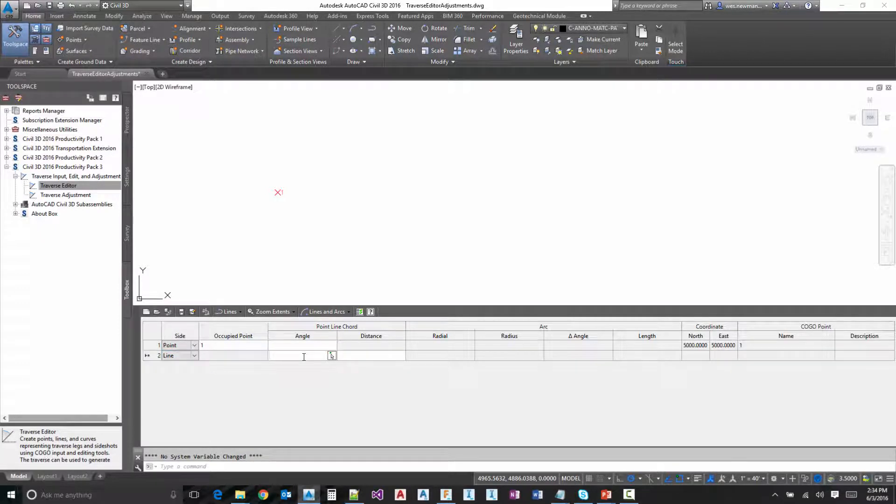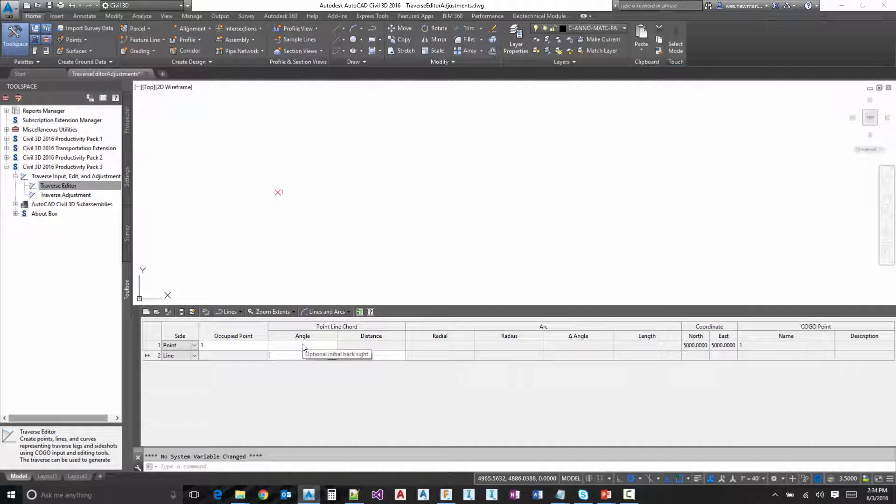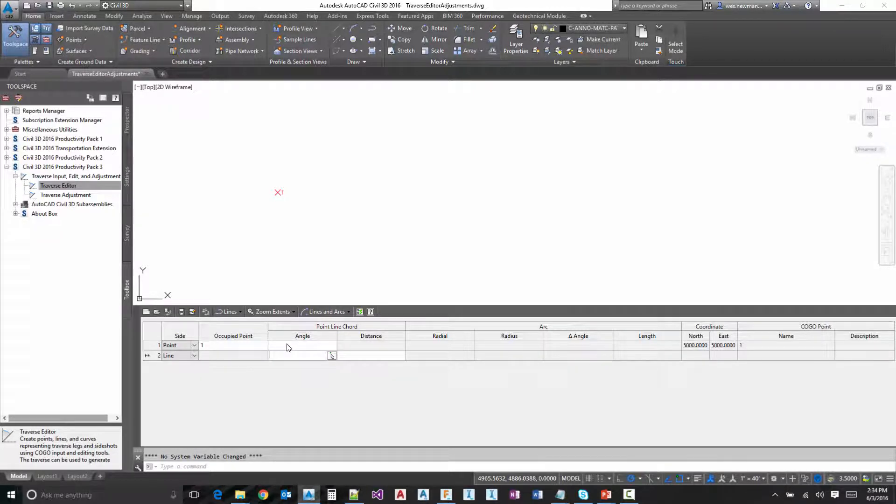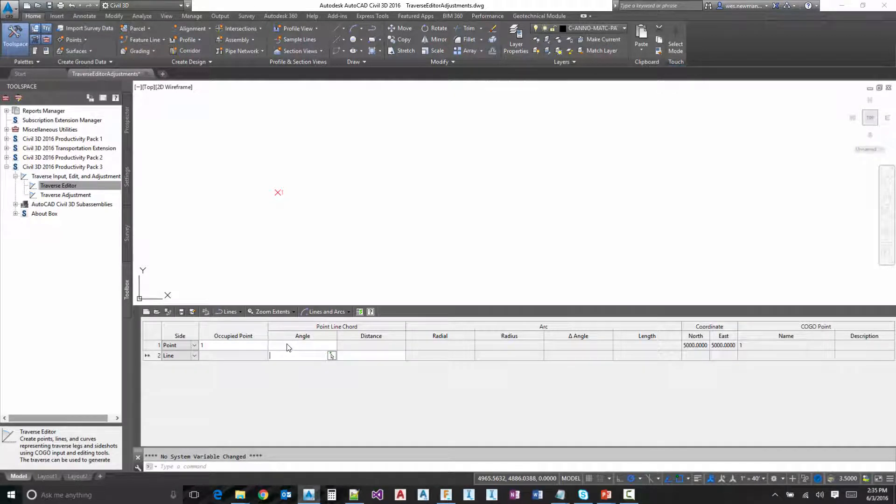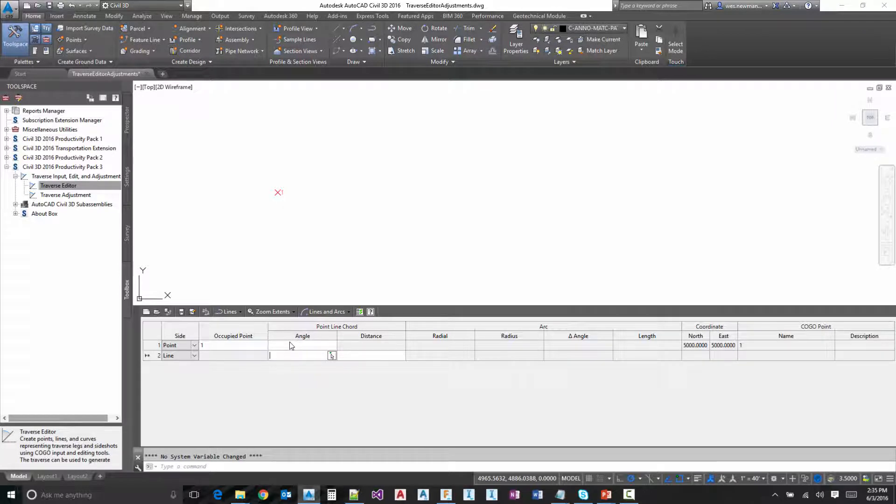Notice we also have an angle up here in this initial row. That is so you can set an initial backside. The case in which you'd want to do that is if you're going to turn an angle with your very next line. So if you wanted to turn right an angle or turn left from an initial backside, you could do that. It's not needed, but it is available there.